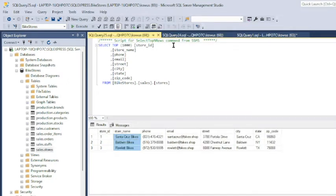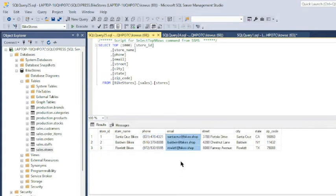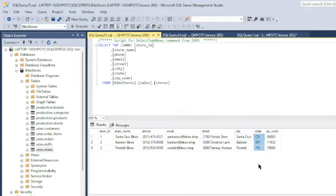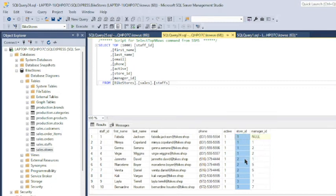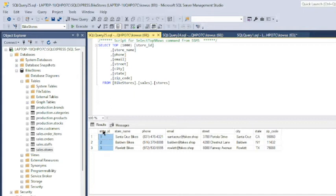If I open the sales stores table, I see a store ID field, a store name field, a phone field, an email field showing the email for each store, a street field showing the address, a city field, a state field, and a zip code field. It has a store ID field and an email field just like the sales staffs table. However, the email field here corresponds to the store rather than each employee, so we can rule it out. That leaves the store ID field, which is exactly the same as the store ID field in the sales staffs table — same spelling, same data type, same purpose. So we can join both tables directly in our query.